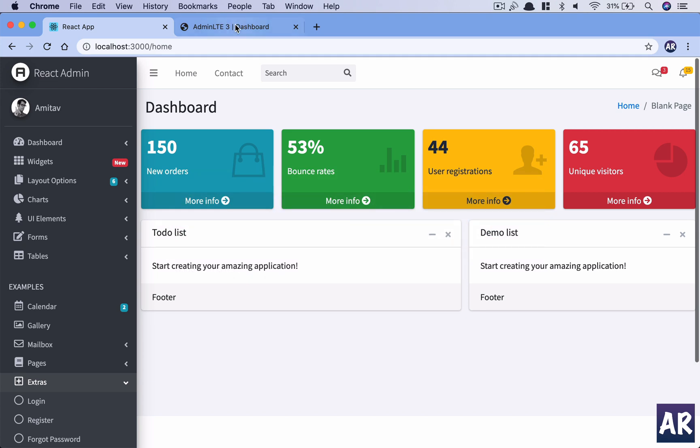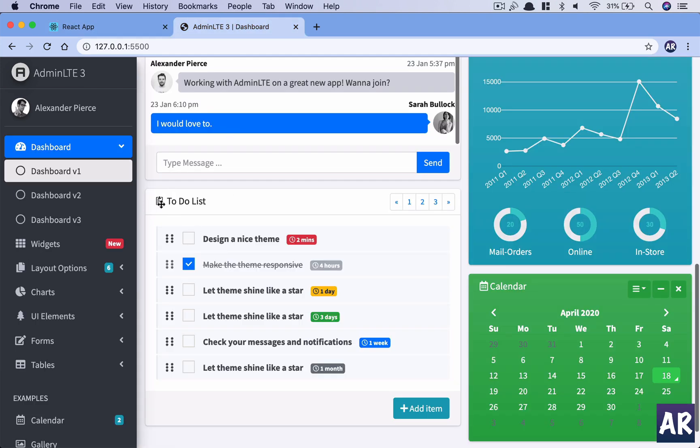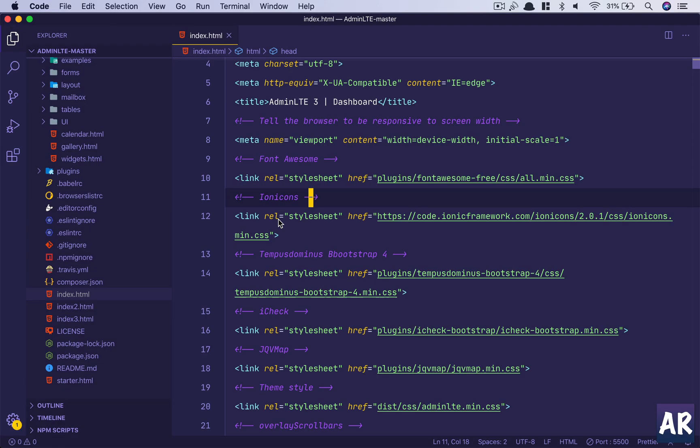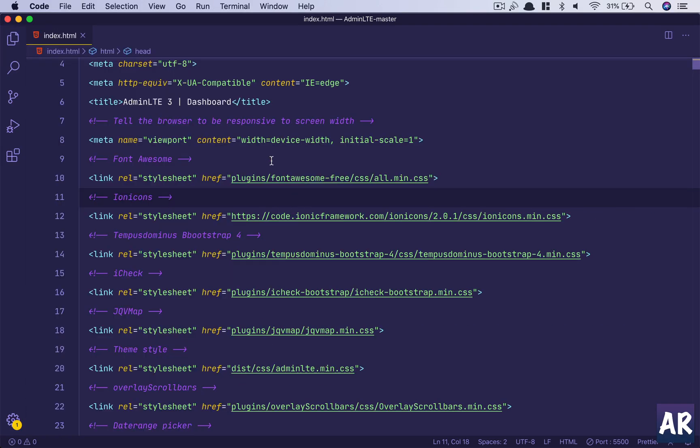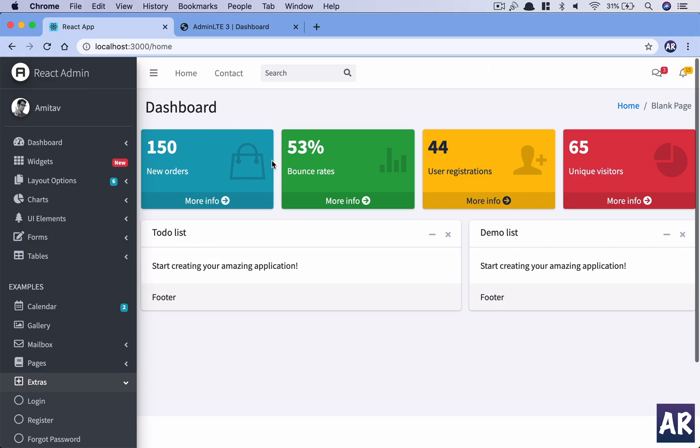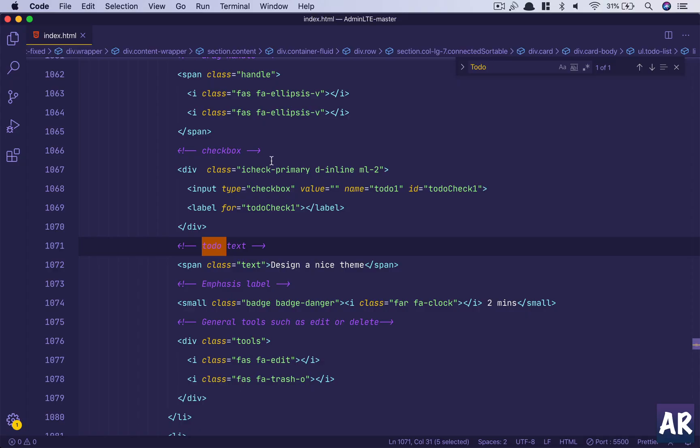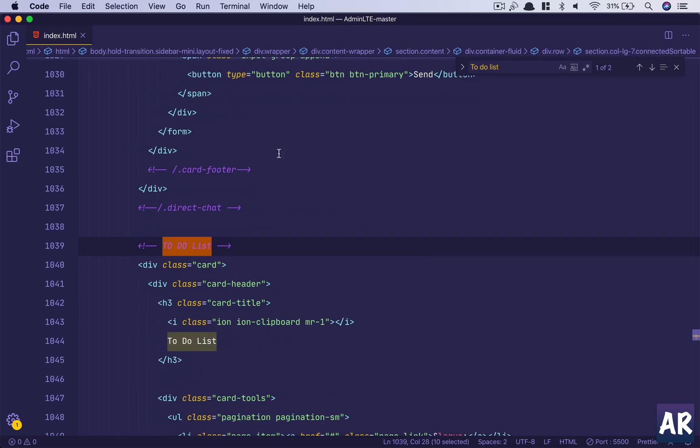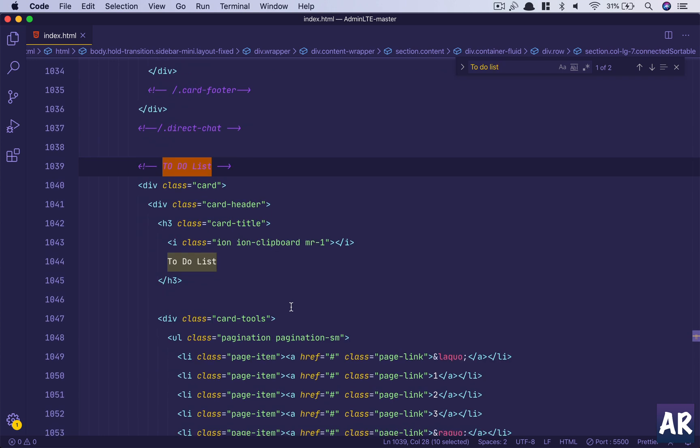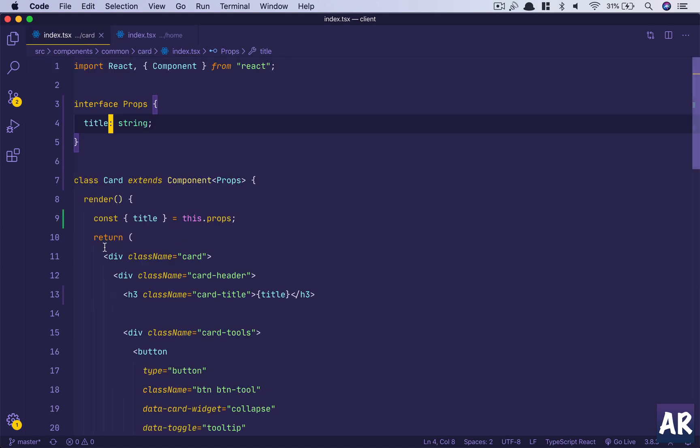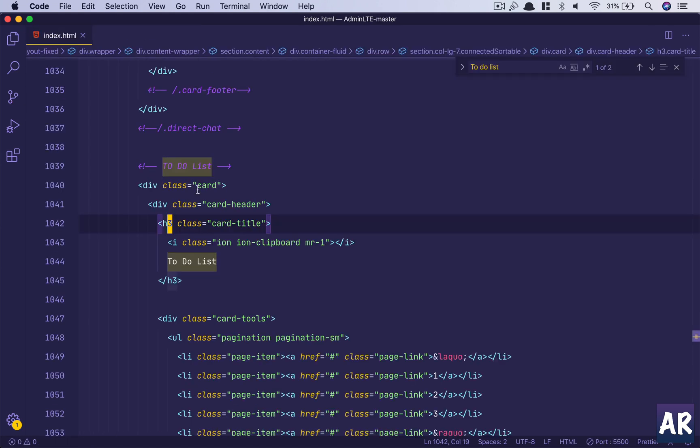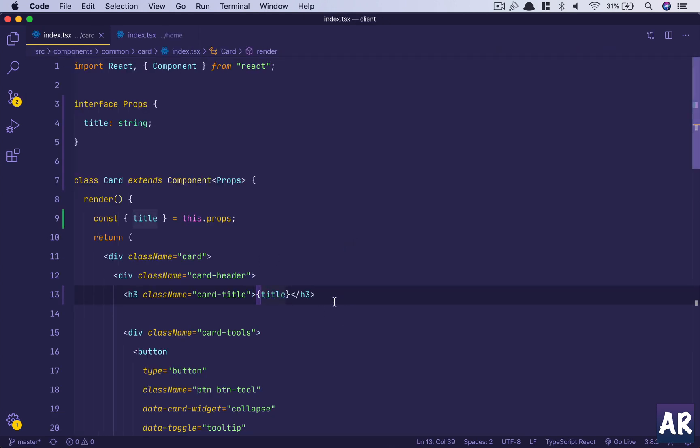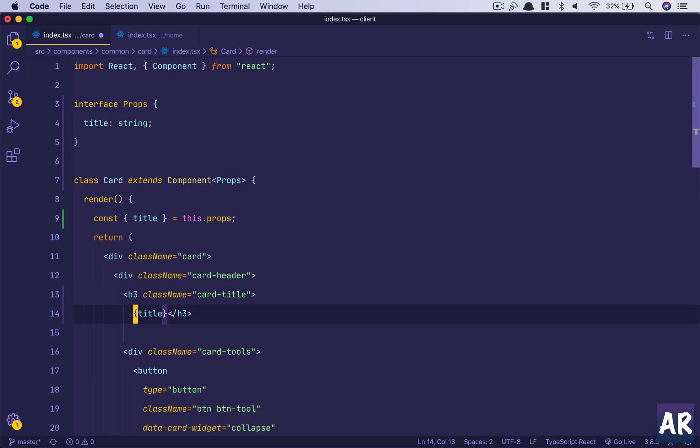If we see the actual theme there is an icon right, so why don't we see how that icon is done. I'll go into the theme code and search for to-do demo list or something like that. This is to-do list, so there is a tool then spaced and list. We have this ion icon right, so we will first add that.